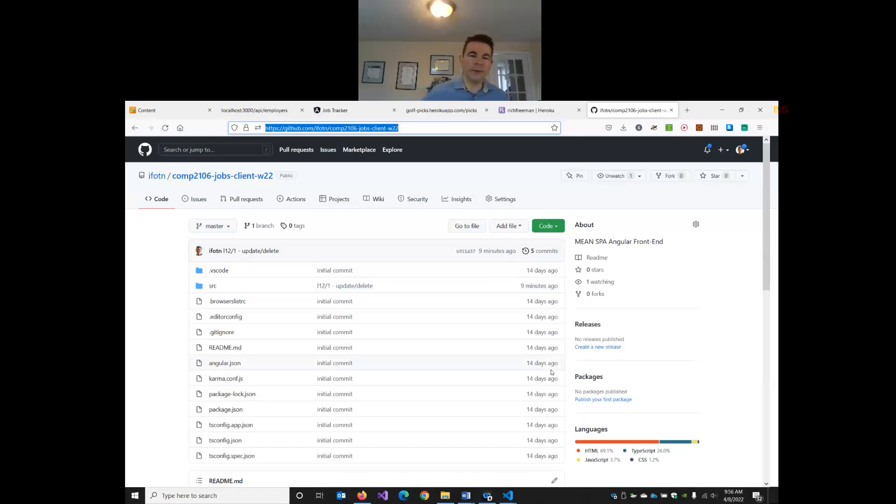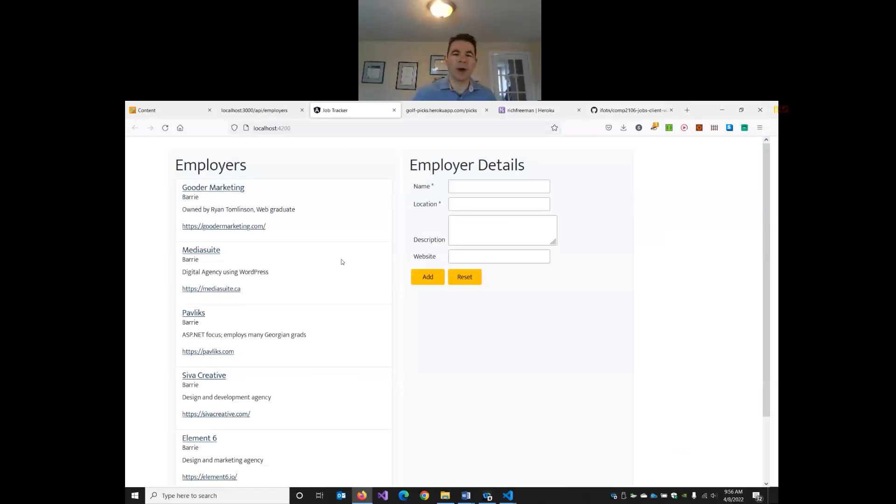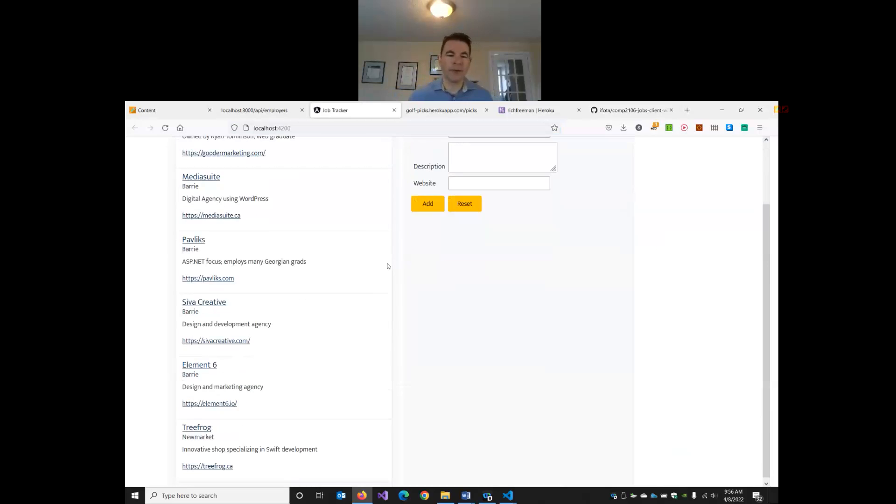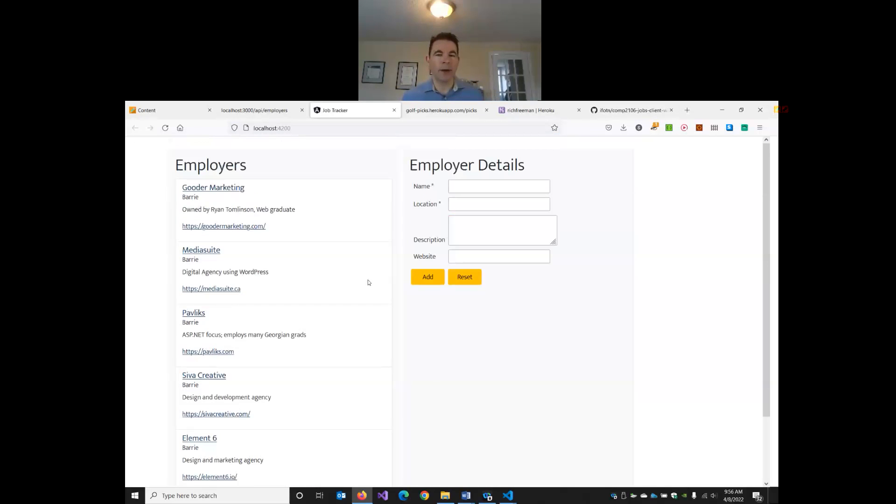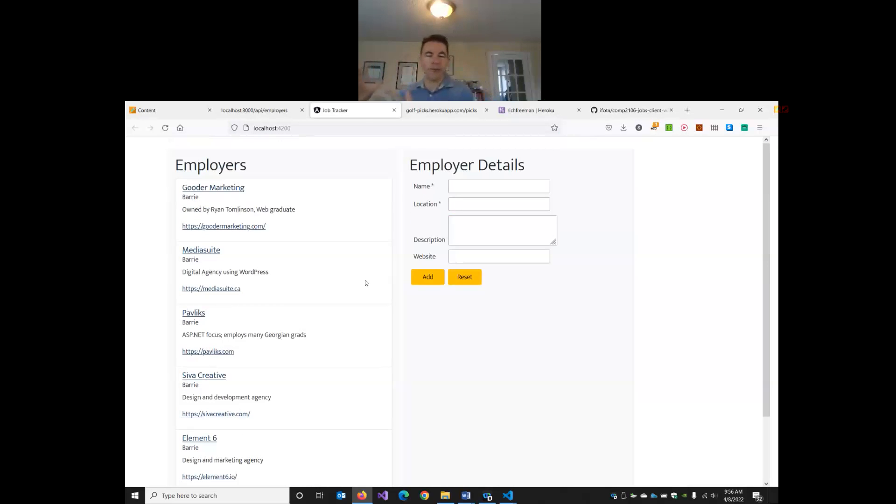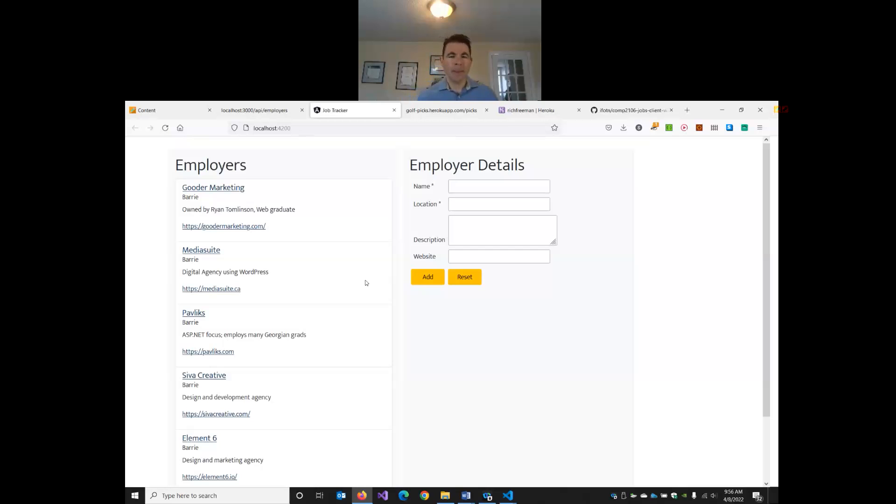So it's part two of lesson 12. We've completed our CRUD operations, our single page CRUD operations, where we can add, edit, and delete through our Angular front end, talking to our Node Express REST API back end.